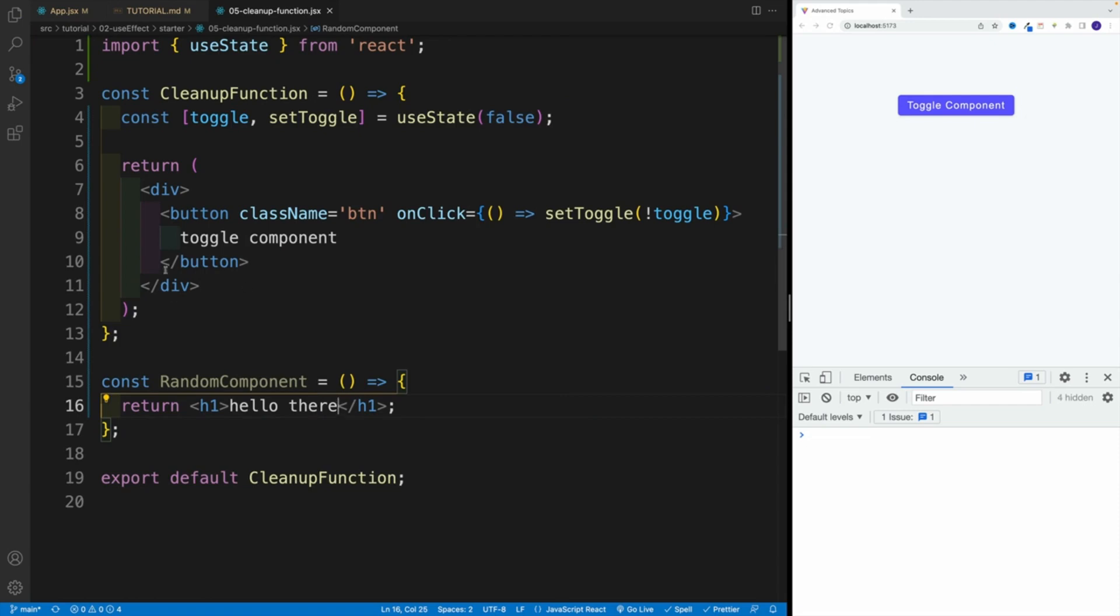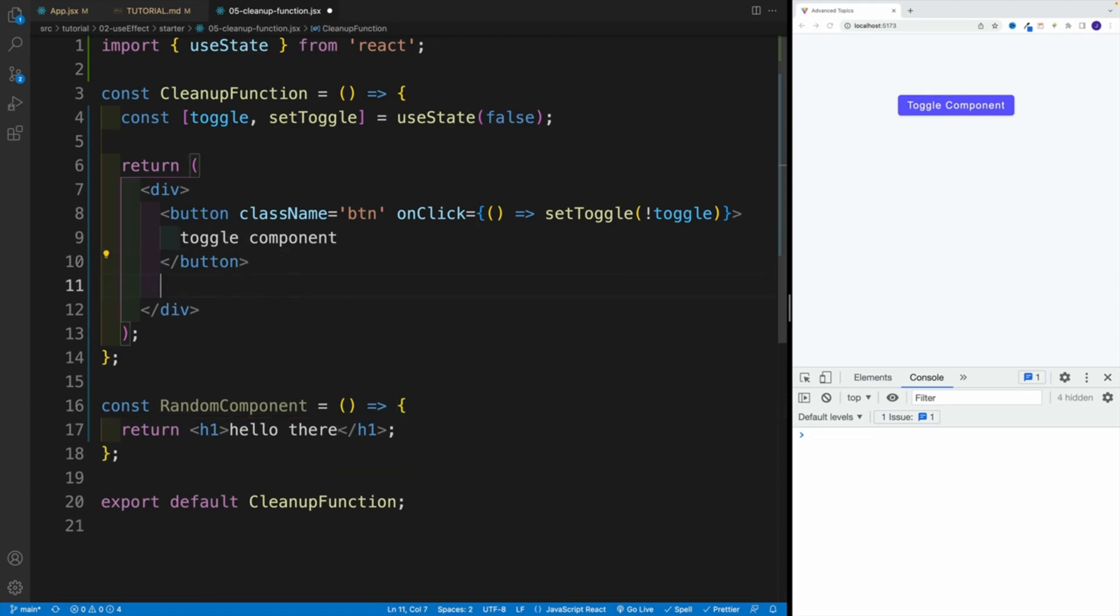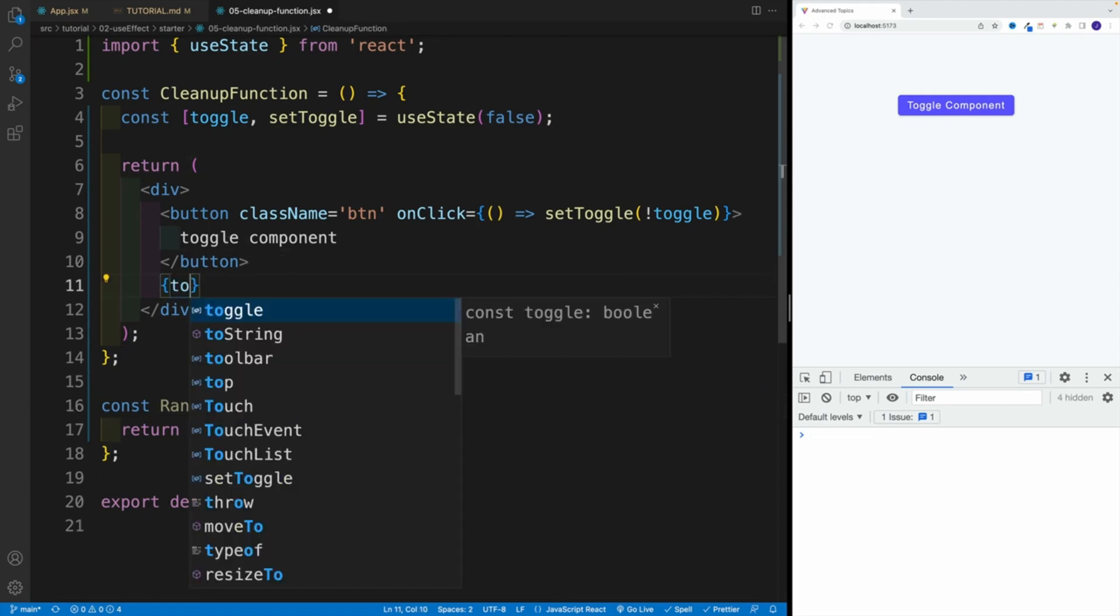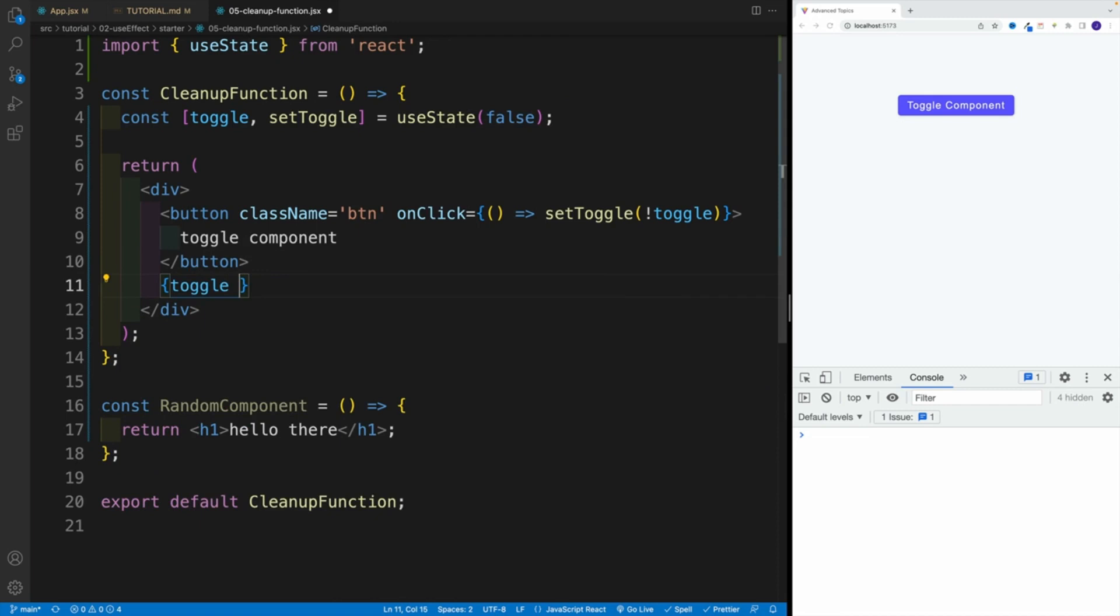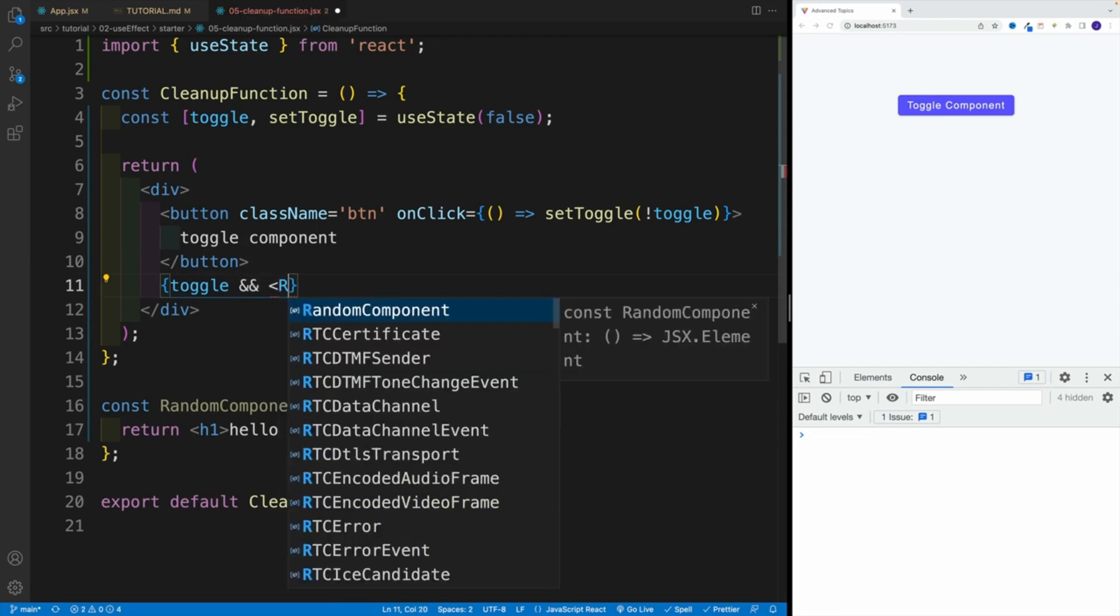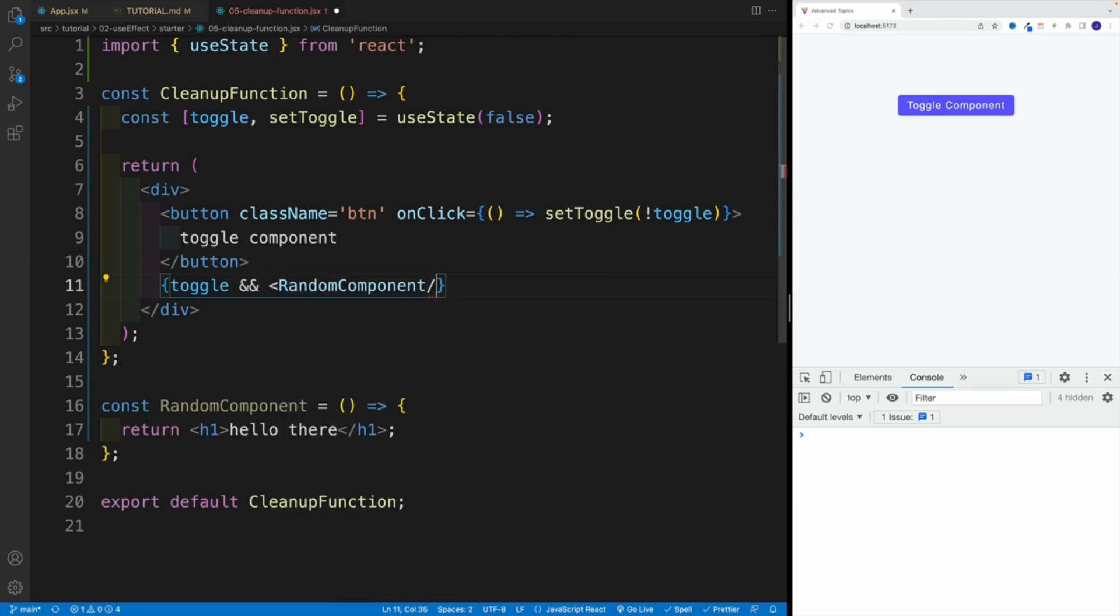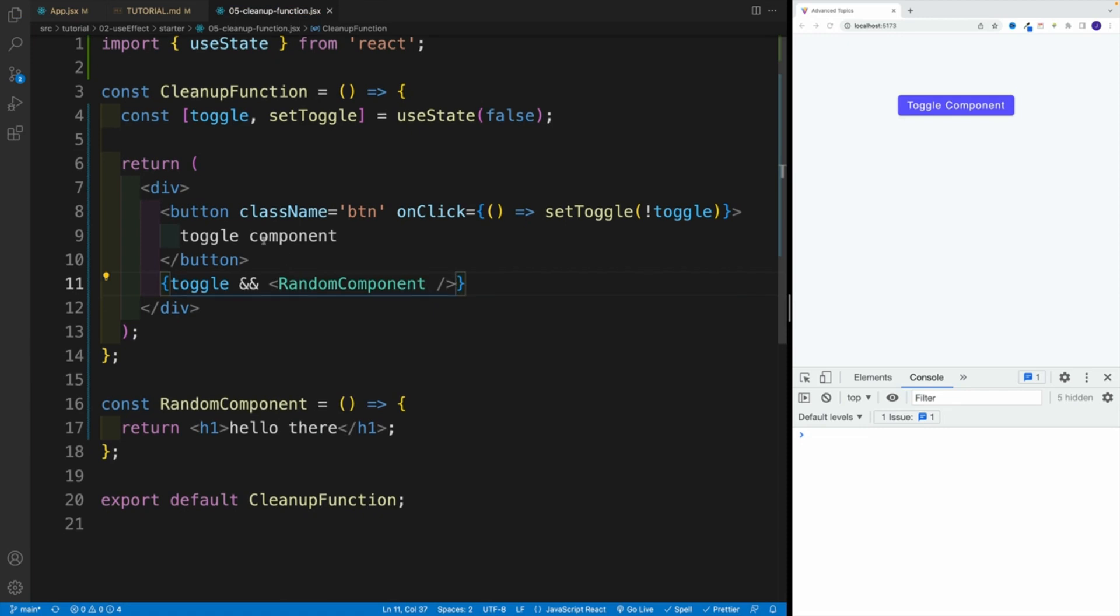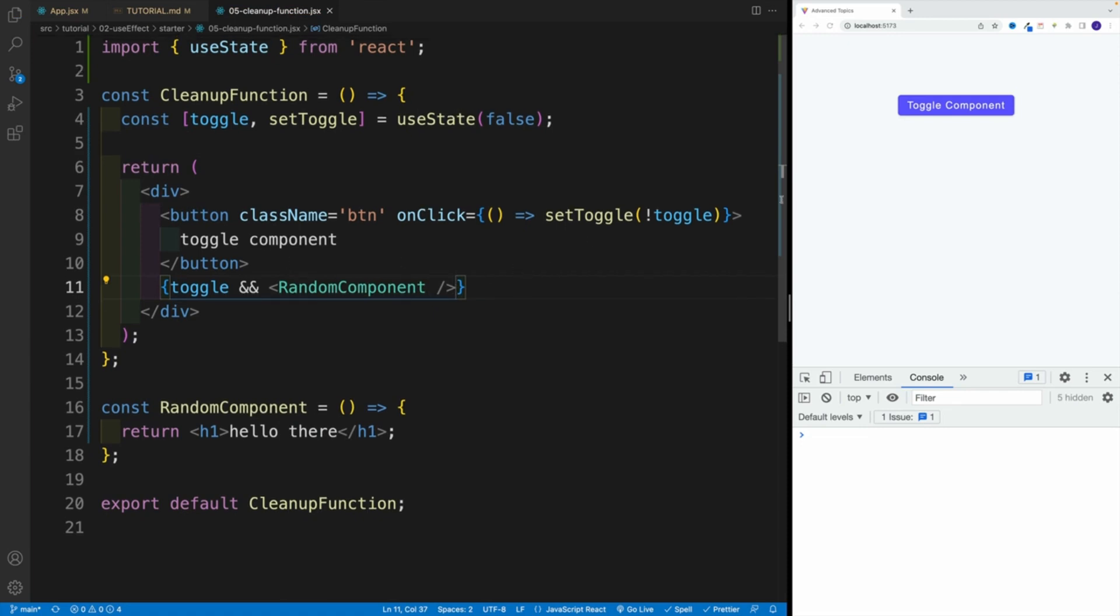Now we already know that of course we can toggle it, correct? So if I go here, and if I'll say toggle, and based on that value, if it's true, then I want to return the RandomComponent. If not, then nothing is going to be displayed. So we're expecting this behavior, correct?